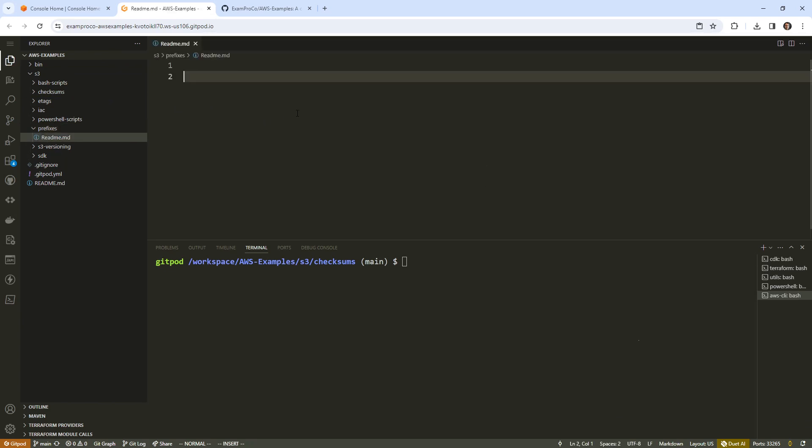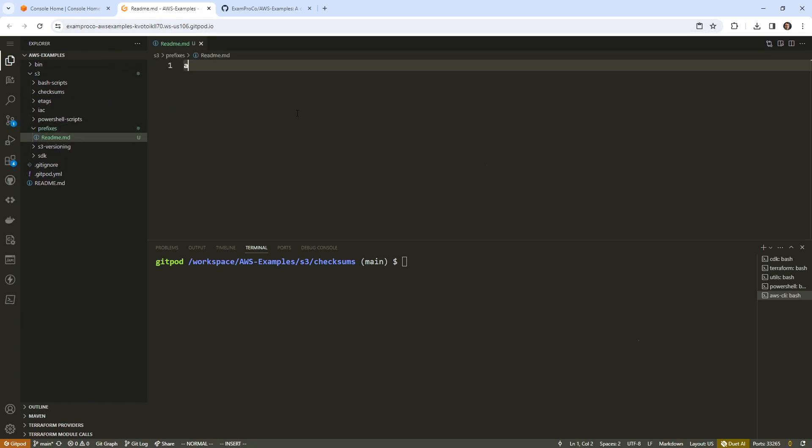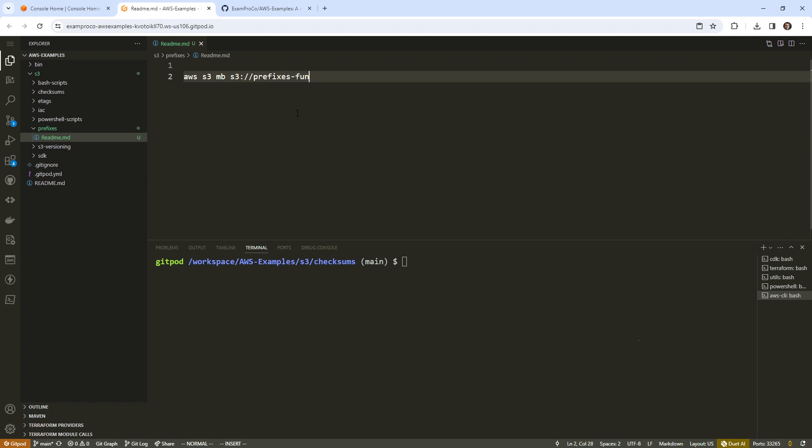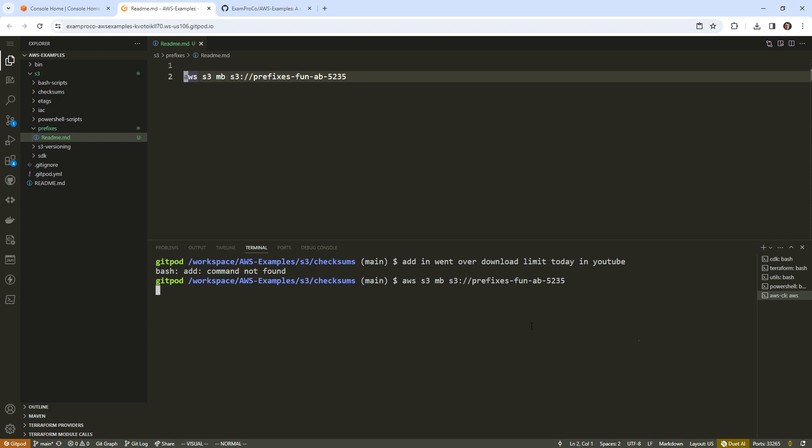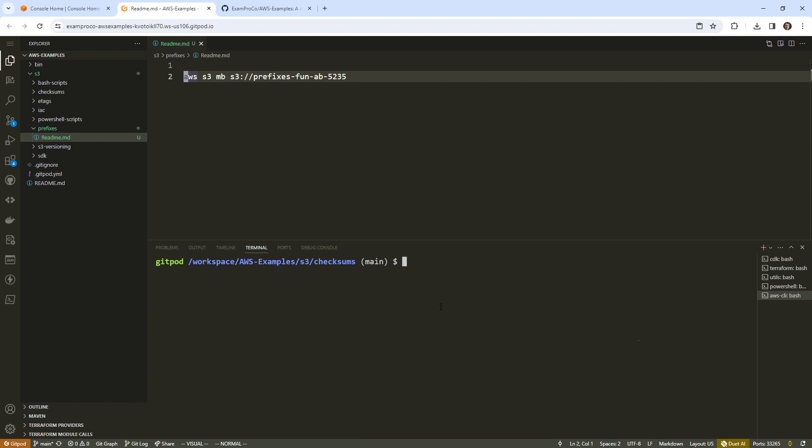I just want to create a new bucket. We'll say AWS S3 make bucket S3 colon slash slash, this will be prefixes fun and a B, etc. Use whatever works for you. And we'll go ahead and copy that. And now we have our new bucket.